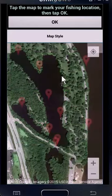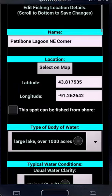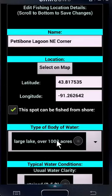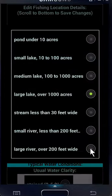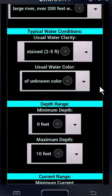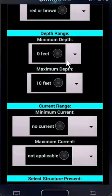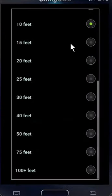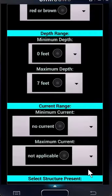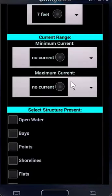We'll go back to the satellite view, and I said I was going to take the northeast corner of this lagoon, so I'm going to click to mark the spot and click OK. Now it's going to ask some other things about the location. You can also enter the latitude and longitude manually. This is a spot that can be fished from shore. The type of body of water is a large river. Typical water conditions — stained is typical clarity here, and the color is typically red or brown. Minimum depth is zero because we have shoreline. Maximum depth in that part of the lagoon — I'm going to say it's about seven feet. Minimum current is none; the water is really not moving back in this lagoon. Maximum current is also none.